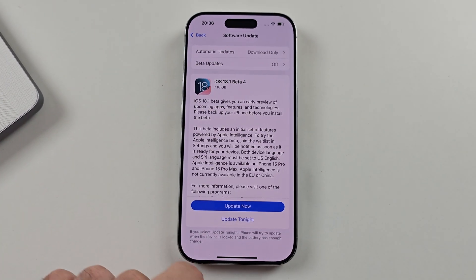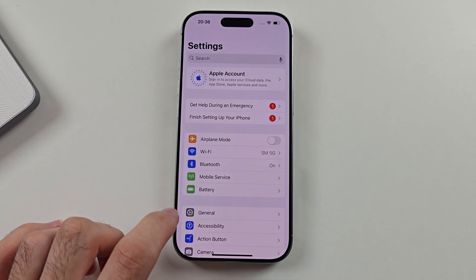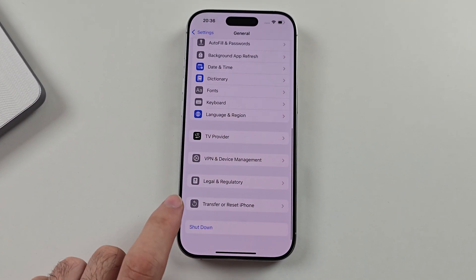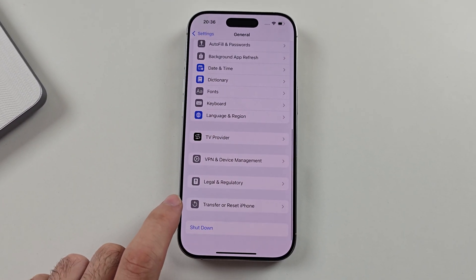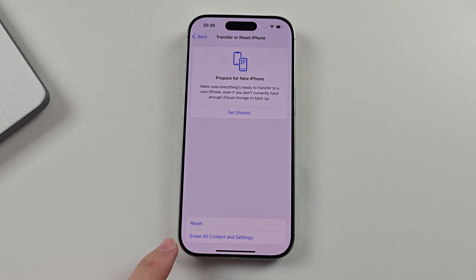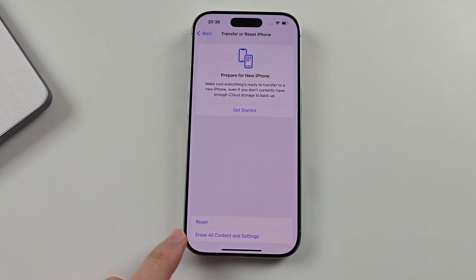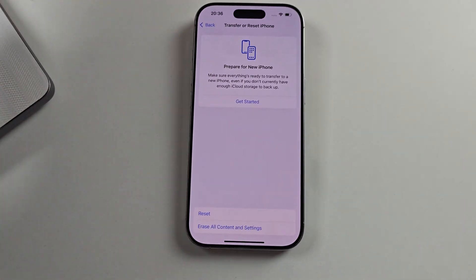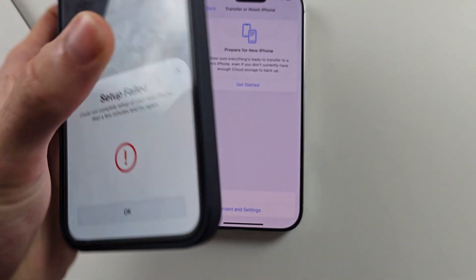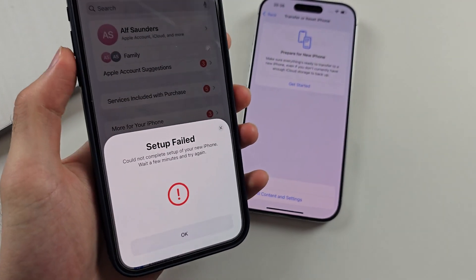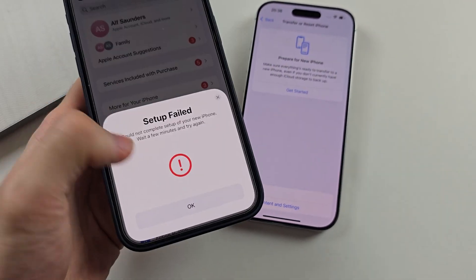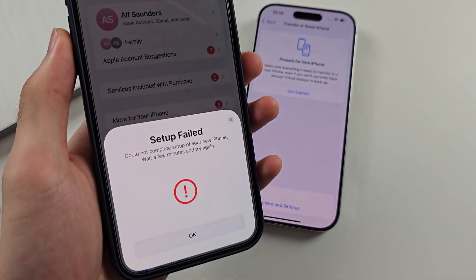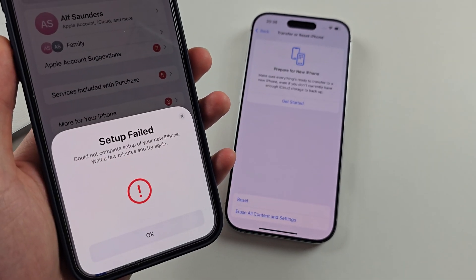Once the update is finished, head into General, then look for 'Transfer or Reset iPhone,' and erase all content and settings. Then try doing the data transfer again from scratch. You may need to restart your old iPhone, as the prompt to move the data will not show on the old iPhone until you restart it.